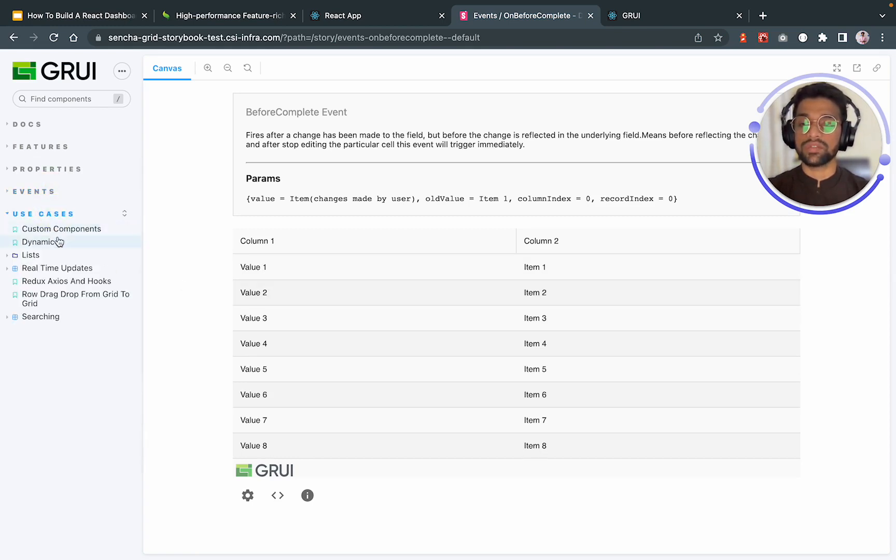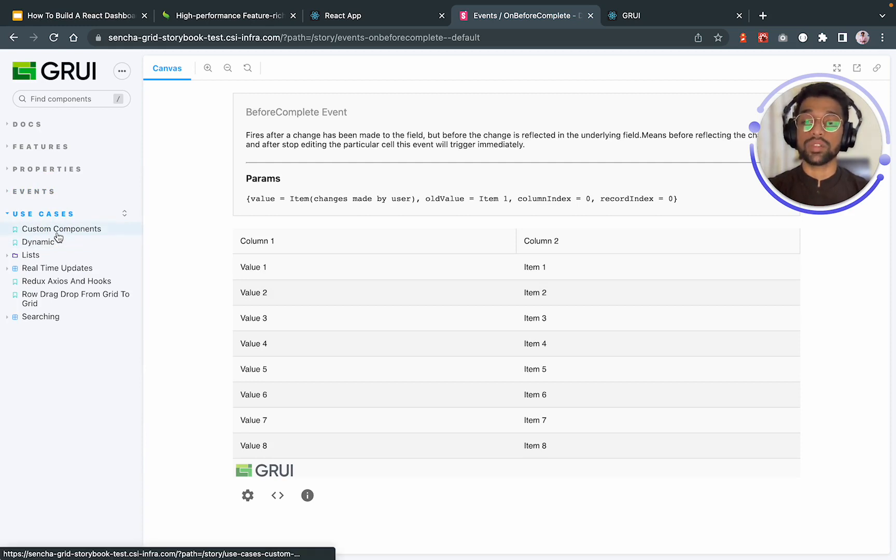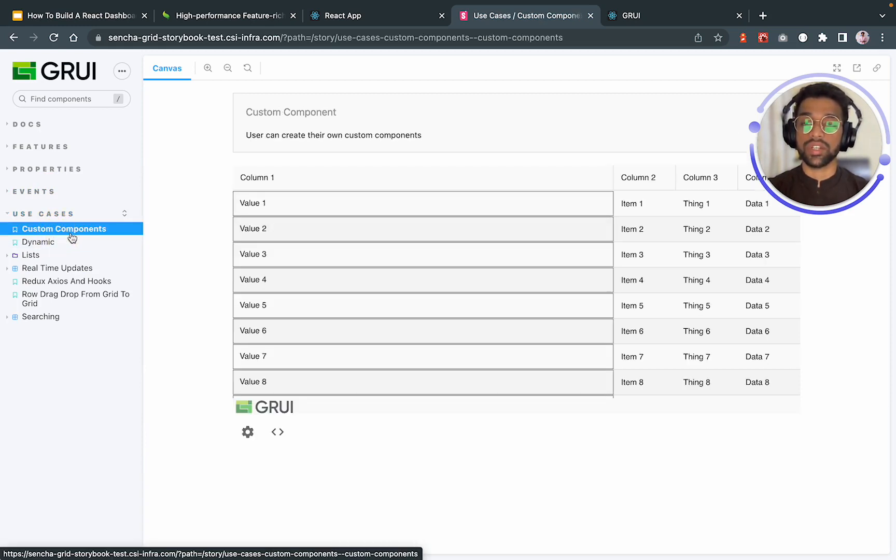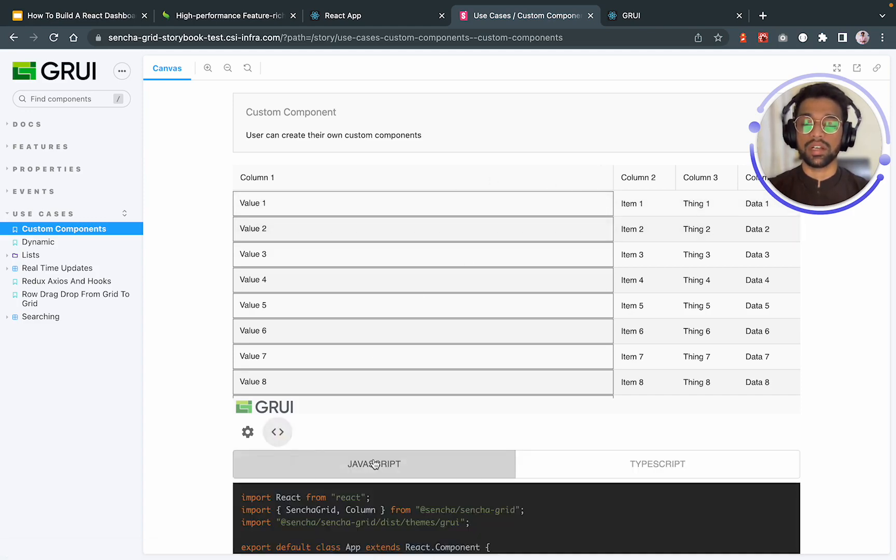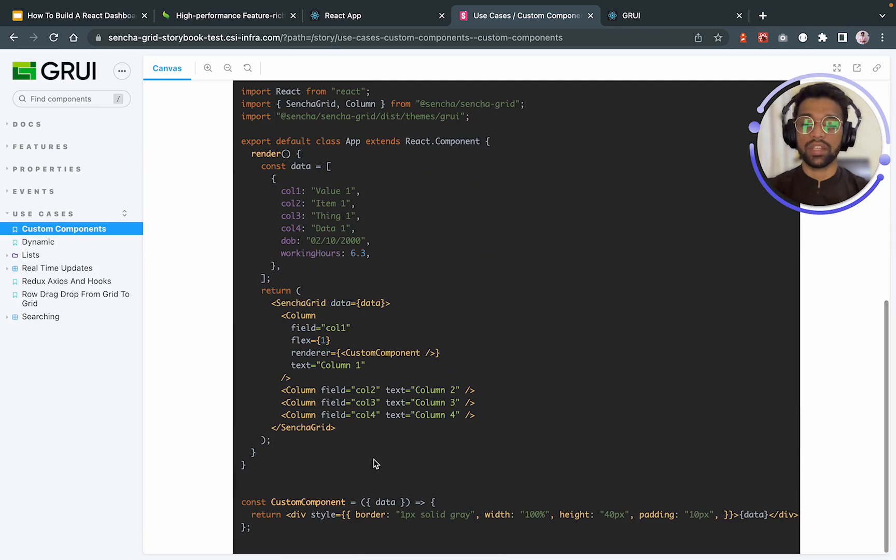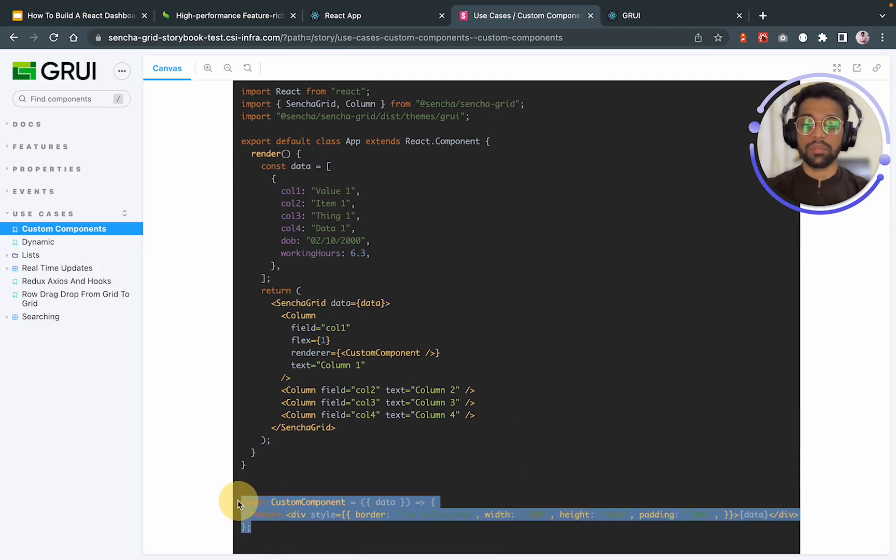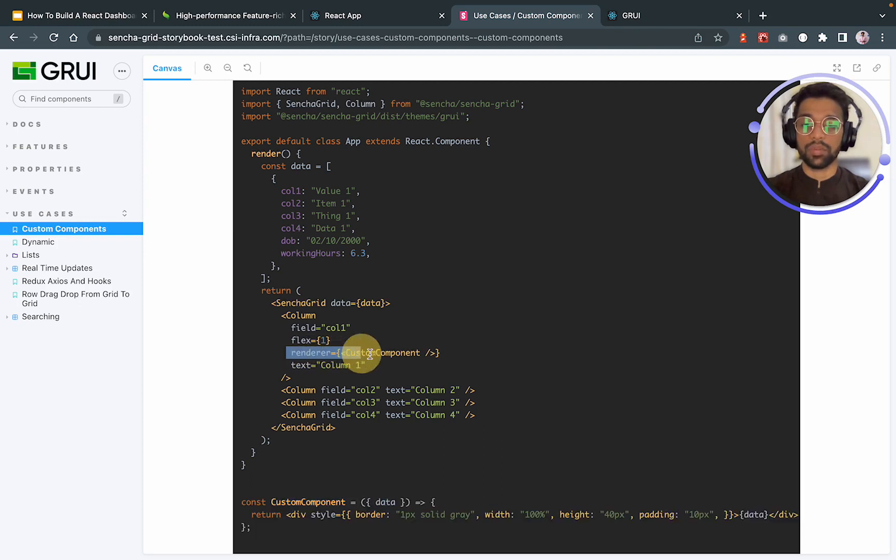After events, we have some use cases. We can also use our custom component inside Sencha grid. So let's say I wanted to use my custom component for this column one. I can plug it in. We can look at the code over here. Here is a custom component. And we have just passed this custom component into the render property so that it can be displayed as we want. And the data is being passed automatically to our custom component.